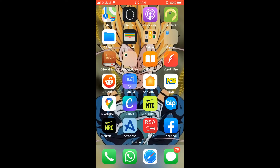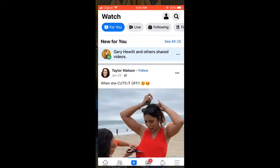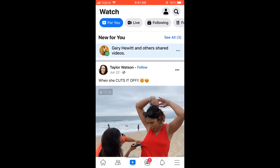Hello, welcome to Simple Answers. I'm your host Jason, and in this video I'm going to be showing you how to find the exact date when you and somebody became friends on Facebook.